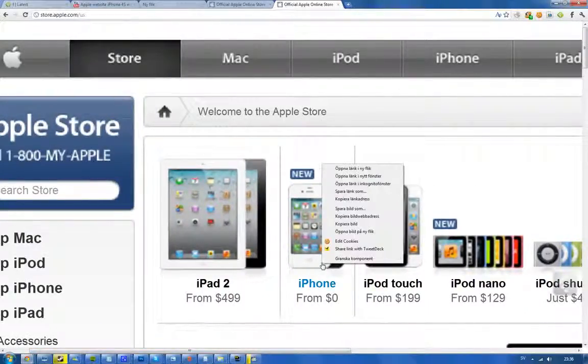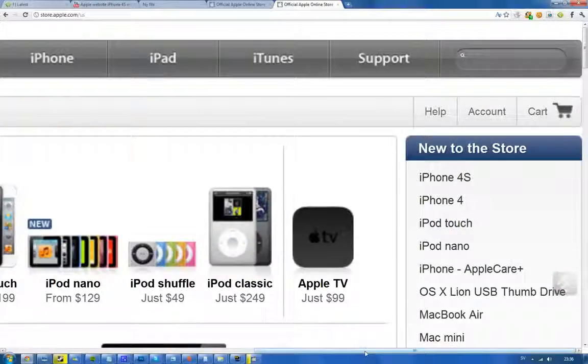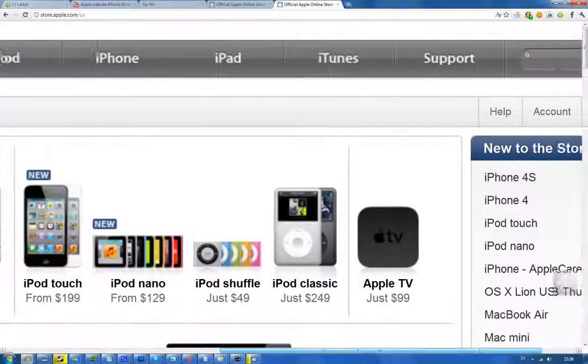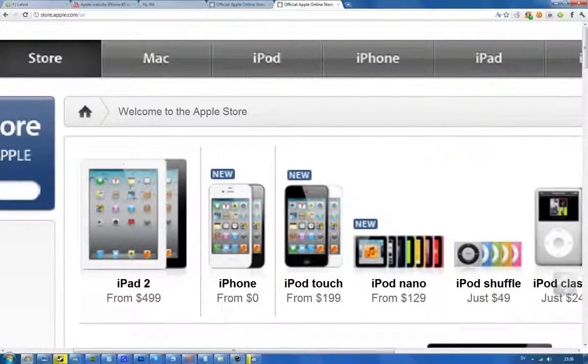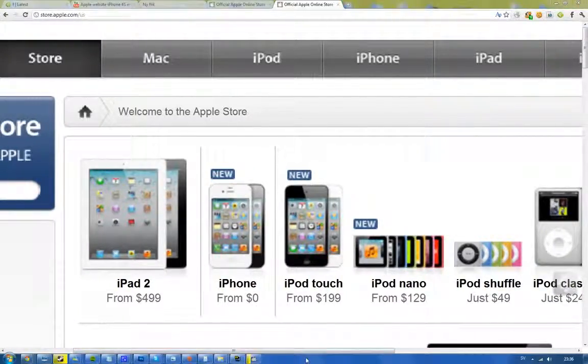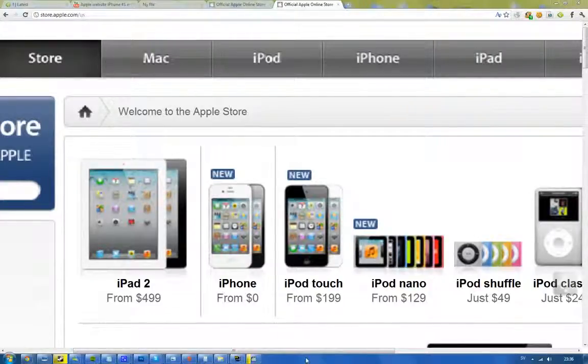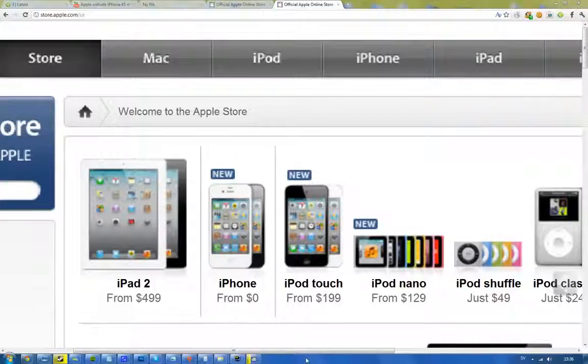But look at this. Zero. I'm not sure if they're trying to catch up with Android Market or the Samsung Galaxy S2, the Evo 3D, the Windows Phone 7 devices that's out right now because that's a pretty awesome price.